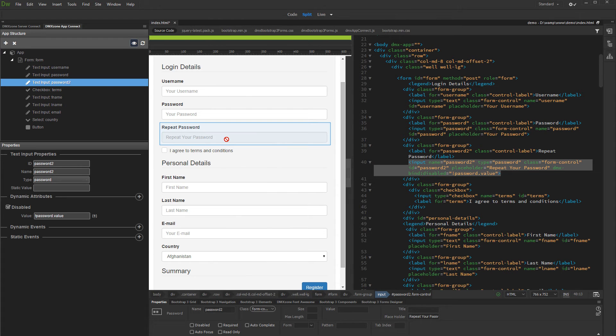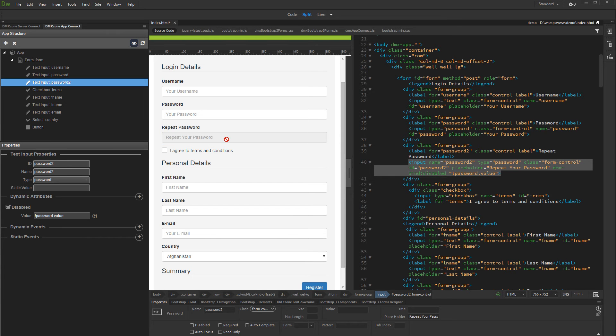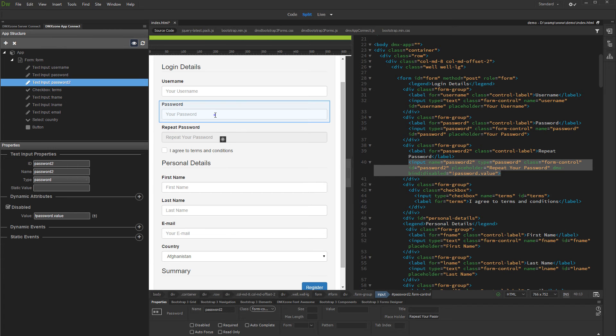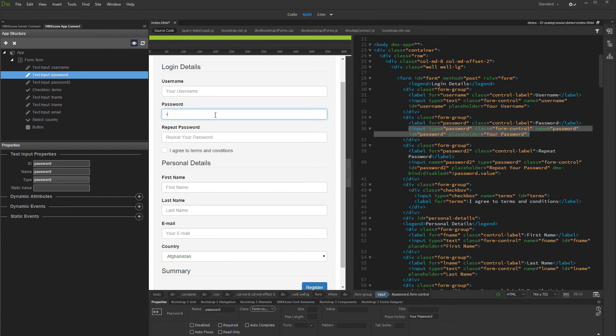You can see the changes immediately in Live View. The Password Repeat field is now disabled, as there is nothing entered in the Password field. As soon as we enter something in the Password field, the Disabled attribute will be removed. And now you can re-enter your password.